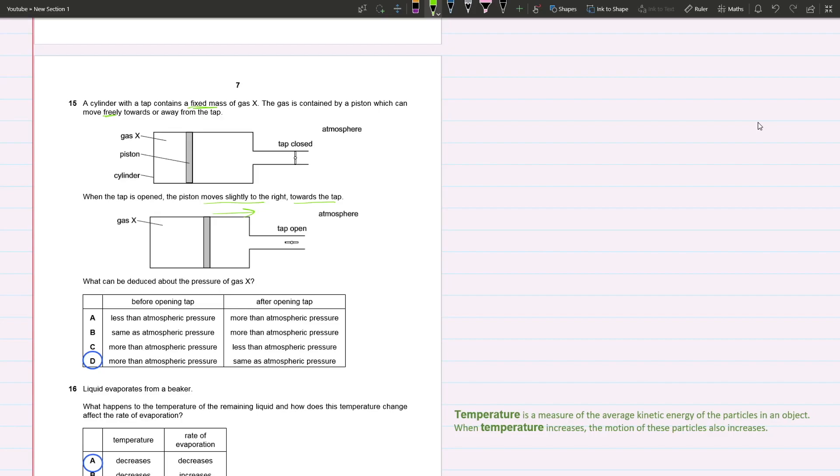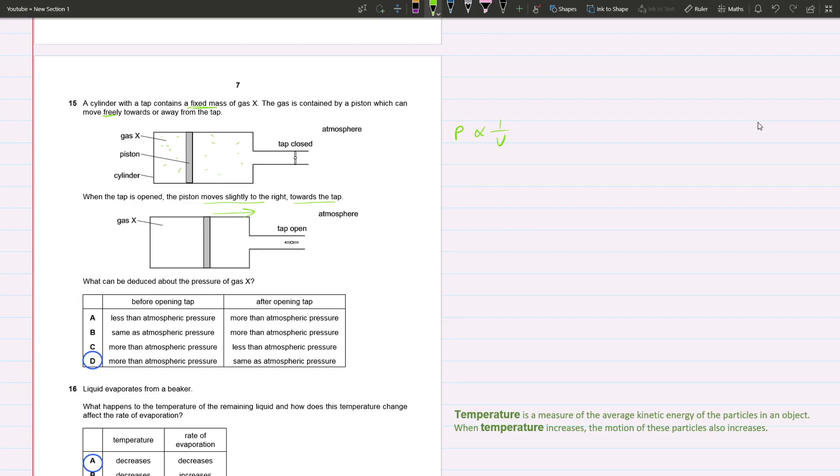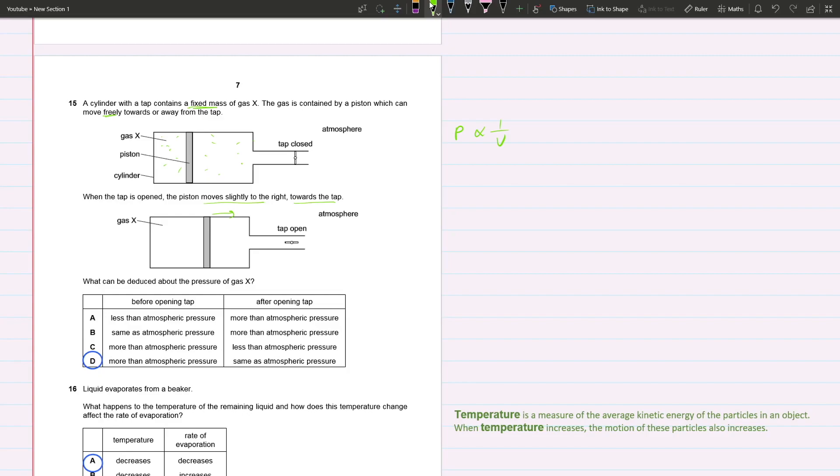Before we open the tap, the pressure of gas X is more than that of the atmospheric pressure. That's because pressure is inversely proportional to volume. The volume here is much smaller compared to here, so the particles on this area don't really have a lot of pressure, whereas gas X is exposed to more pressure. After opening the tap, because the piston can move freely, equilibrium occurs and the pressure on both sides are the same. Pressure of gas X equals the pressure of the atmosphere.